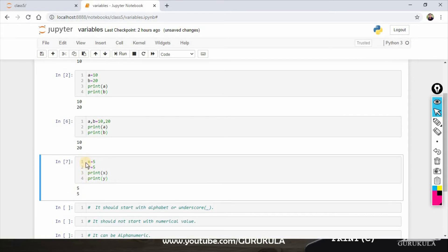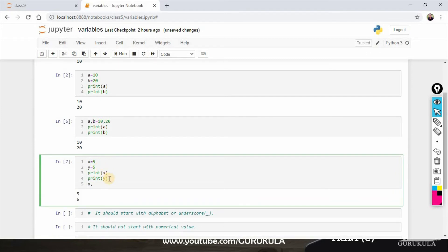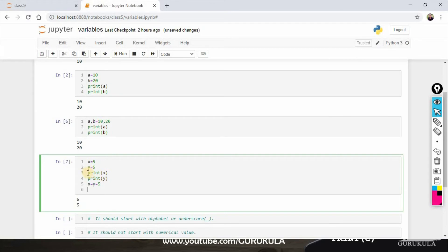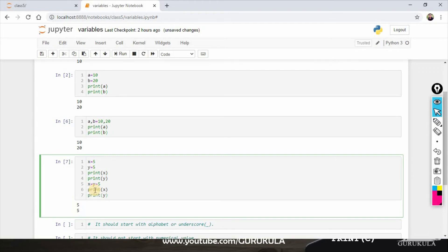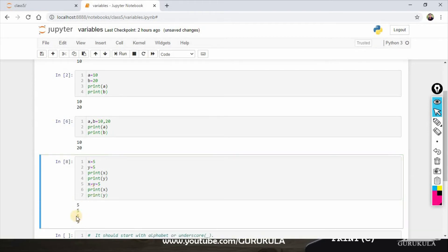We can change the lines of code. What we can do here is: x equals y equals to 5. If you get the print statement, you can get the output. The output is 5. So x equals 5 and y equals 5 — these lines are just occupying fewer lines so we can use these options.